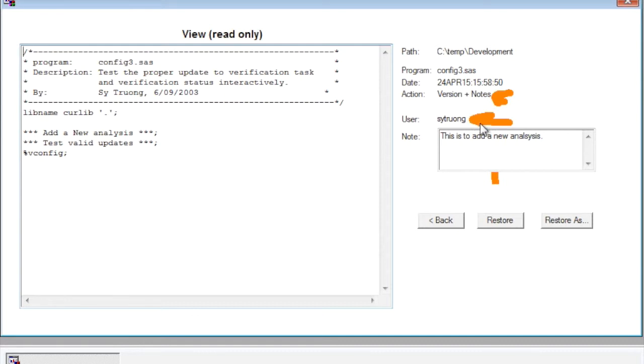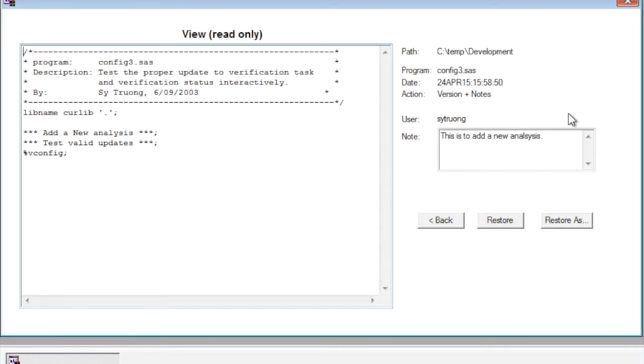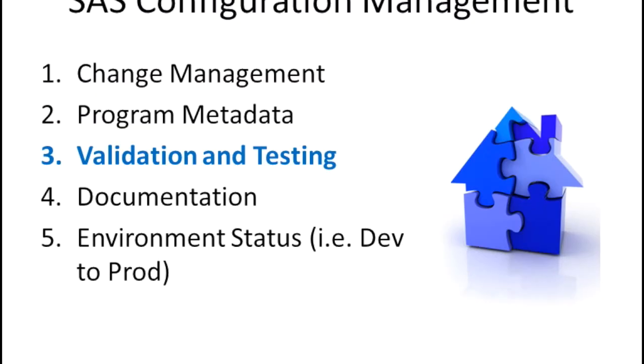Now later on when we do additional things like validation and we promote it from a development area to production, those additional metadata will be added as well.